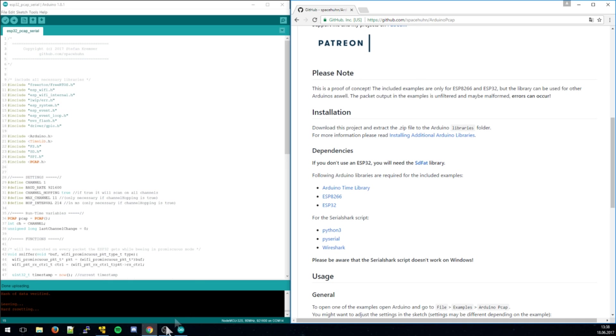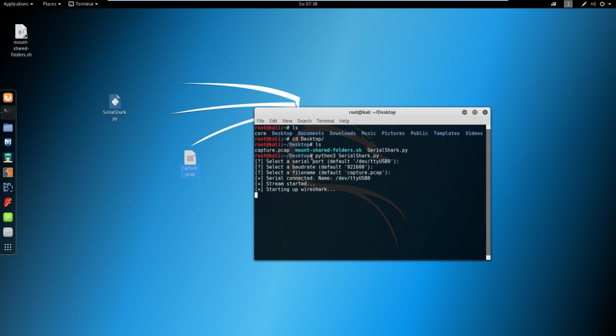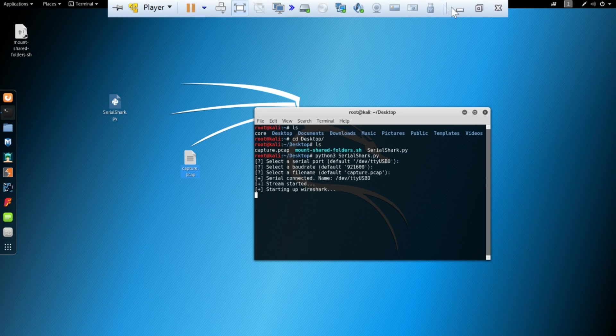And then you can, as I showed, just connect it and see it live. Cool little proof of concept.